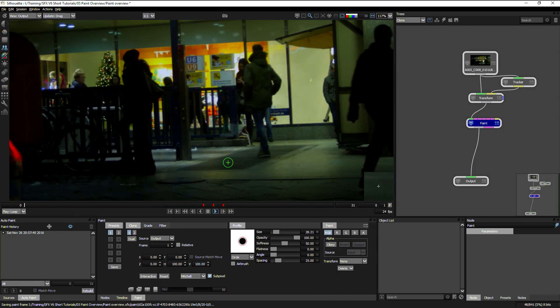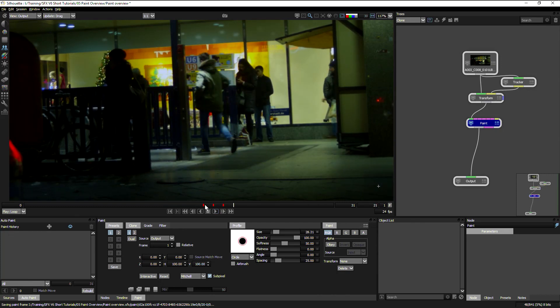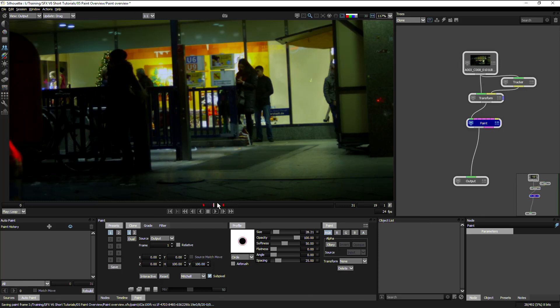Using a little feature called auto paint, which we're going to look at in the next tutorial. But that was a quick overview of how we use the paint node in silhouette.